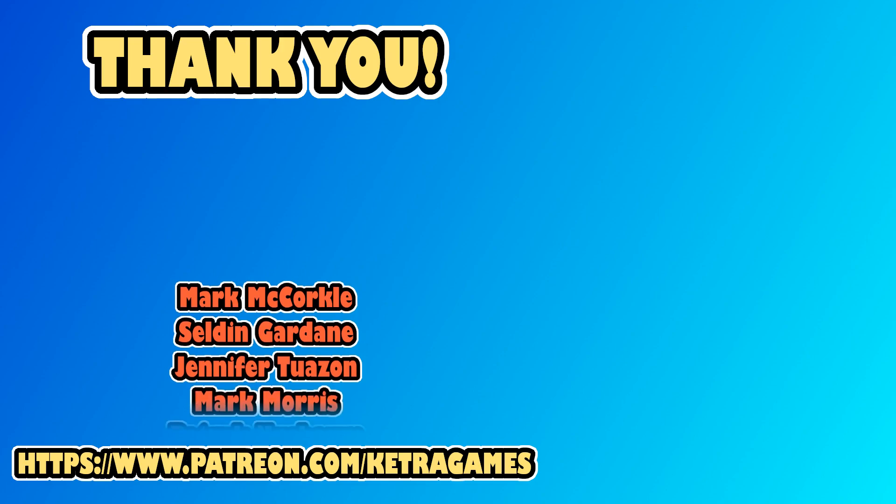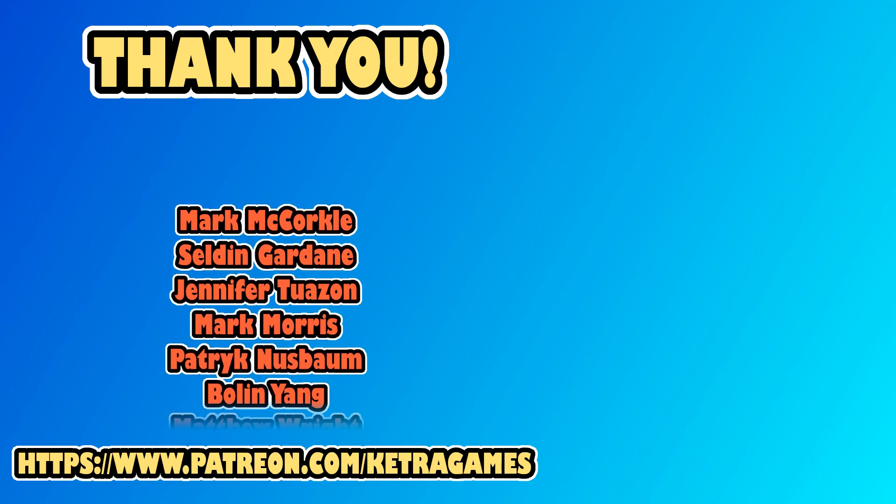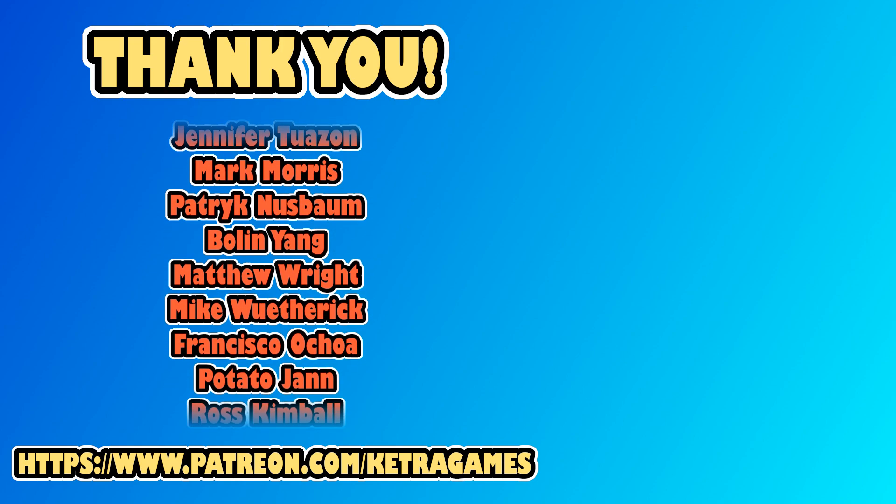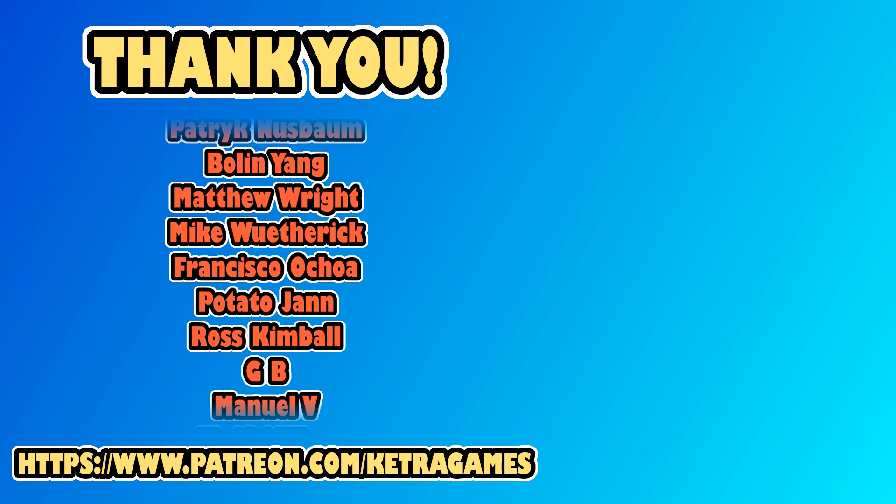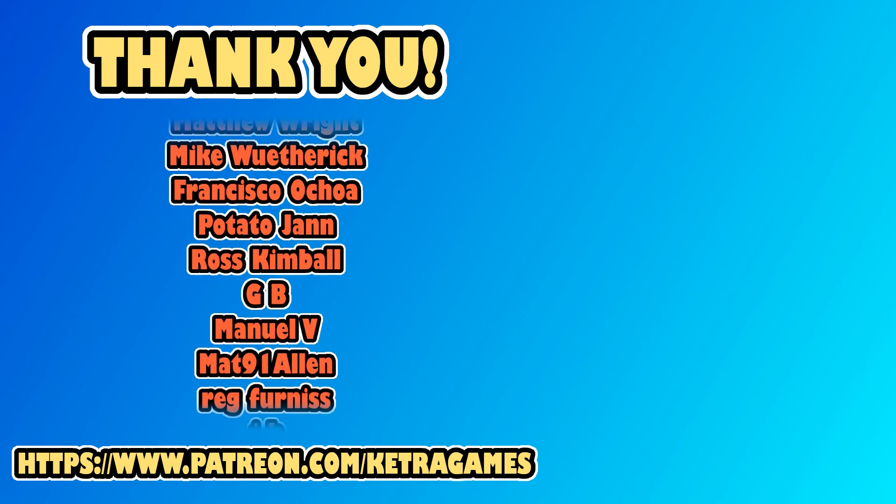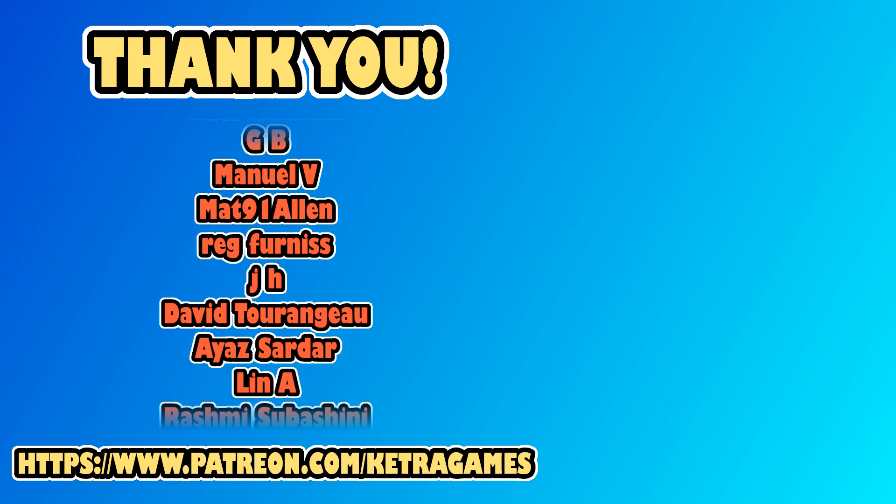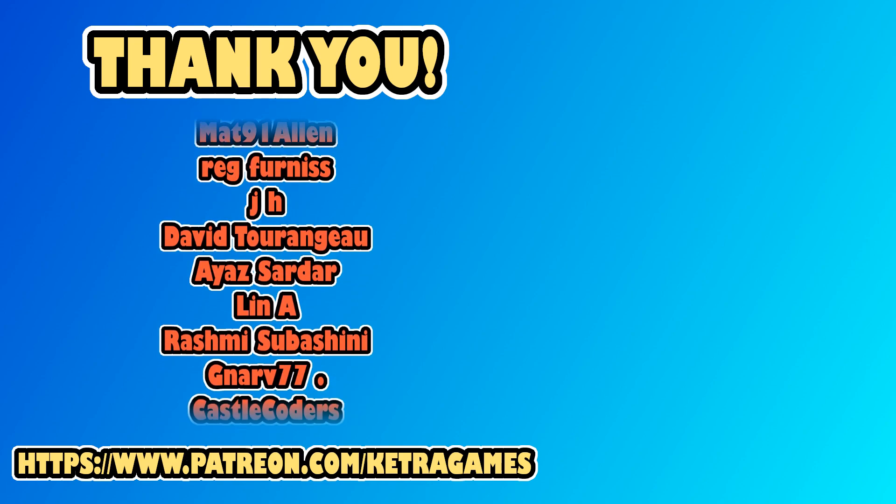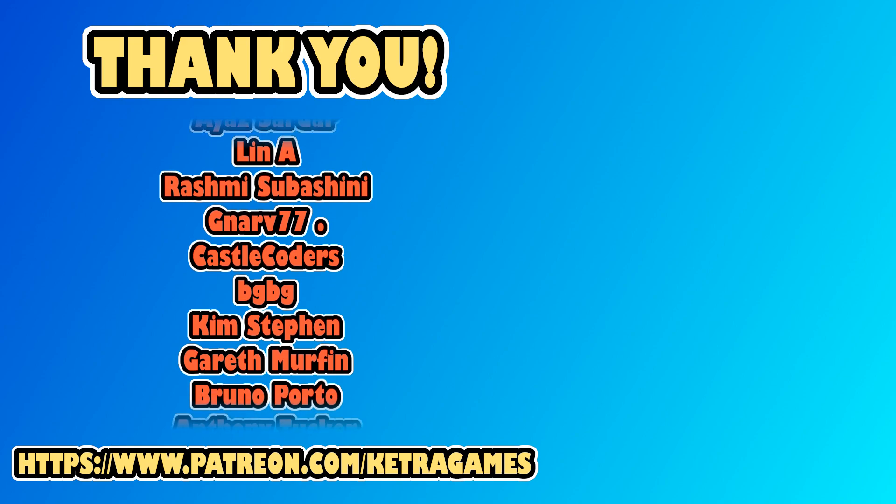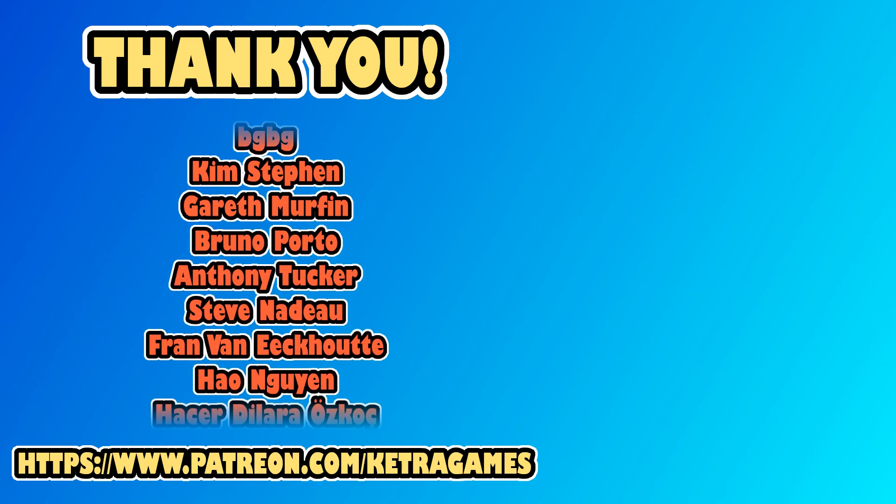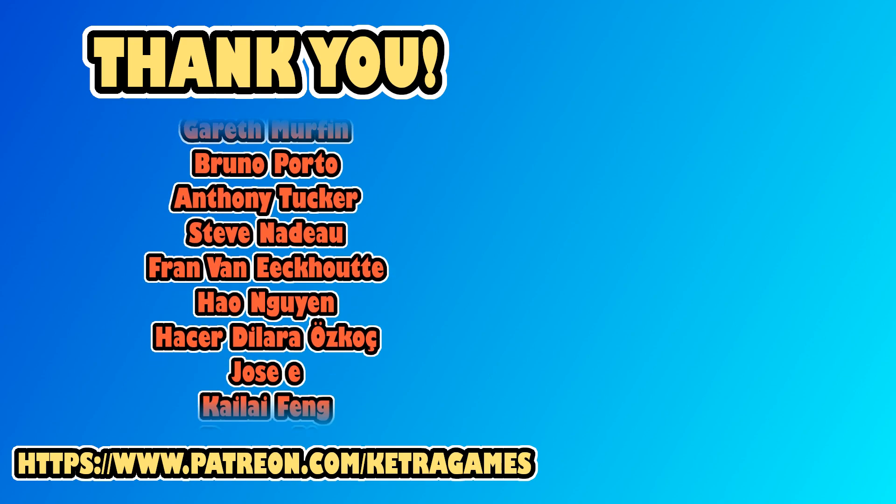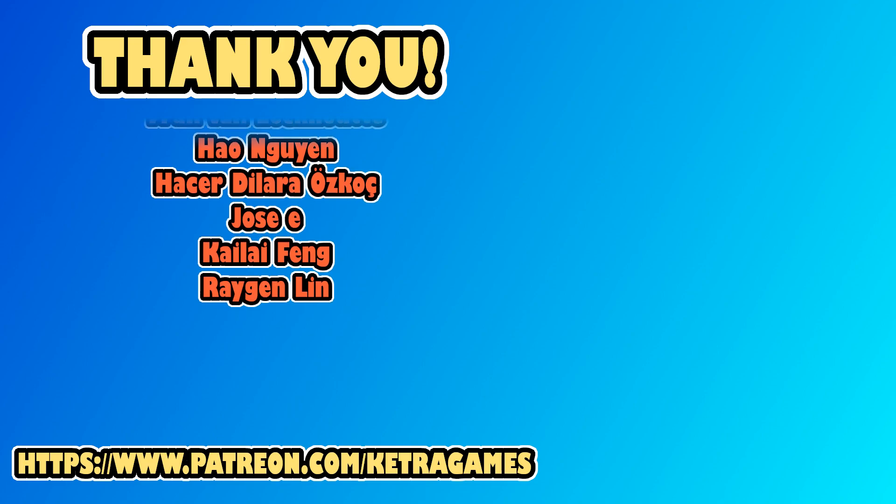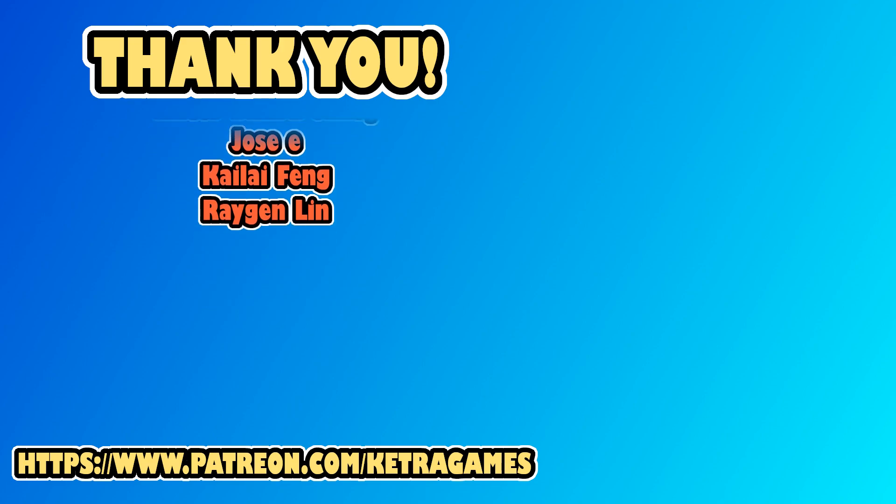Hope you found it useful. A big thank you to all our patrons, we really appreciate you helping to support the channel. If you'd like to help, and also get access to the source code, you can find details in the description. Please leave any questions or feedback in the comments, and subscribe and click the bell icon so you don't miss the next one. Thanks guys!